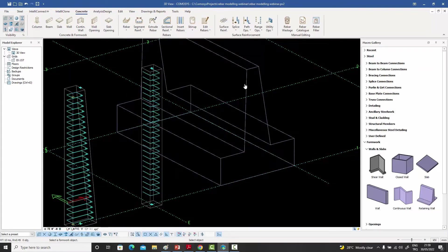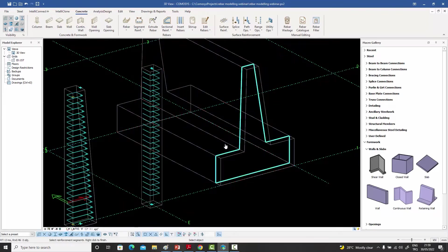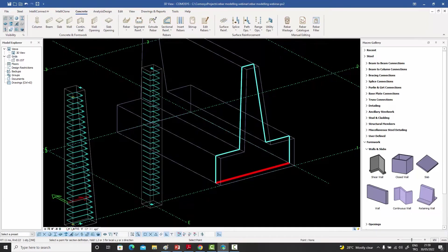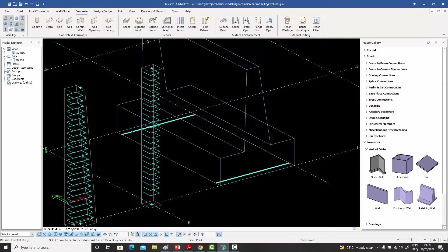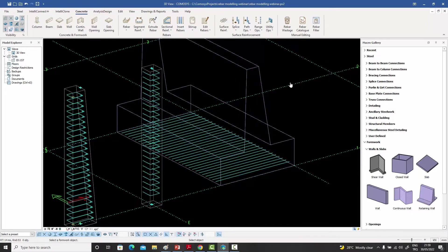Let's move on to a slightly more complicated cross-section like a retaining wall. I go to the Sectional Reinforcement command, select the parent, and select any point on the surface — it immediately gives me the cross-section at that point. I select only the bottom bar, right-click, go to the end point, and right-click to create those bars.